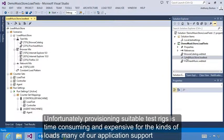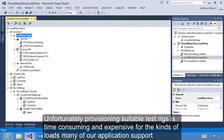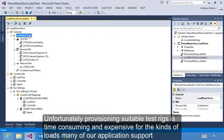Unfortunately, provisioning suitable test rigs is time-consuming and expensive for the kinds of loads many of our applications support.